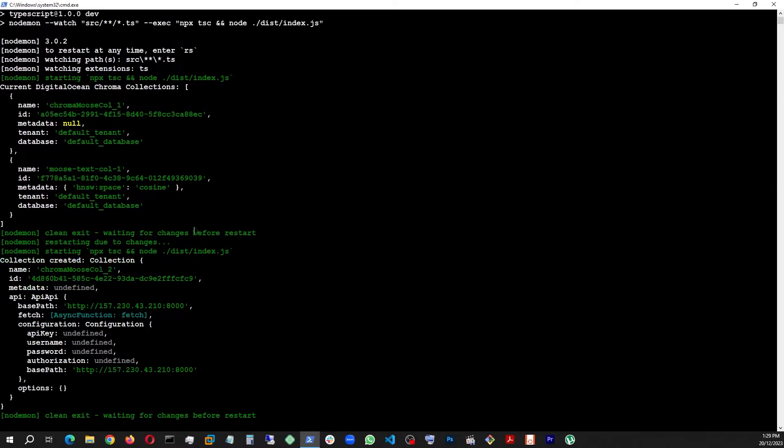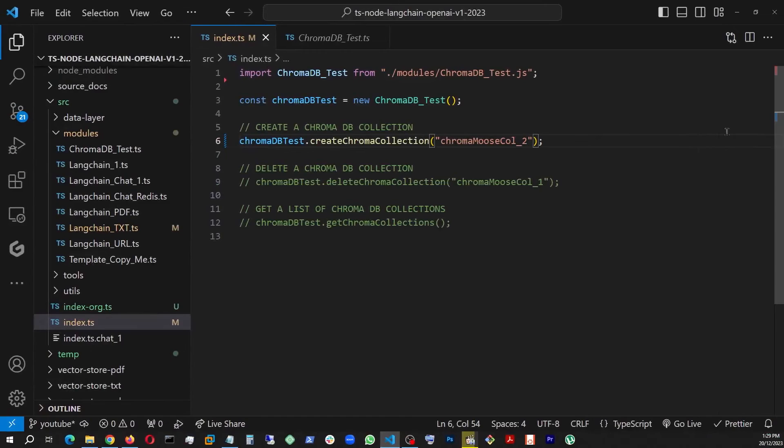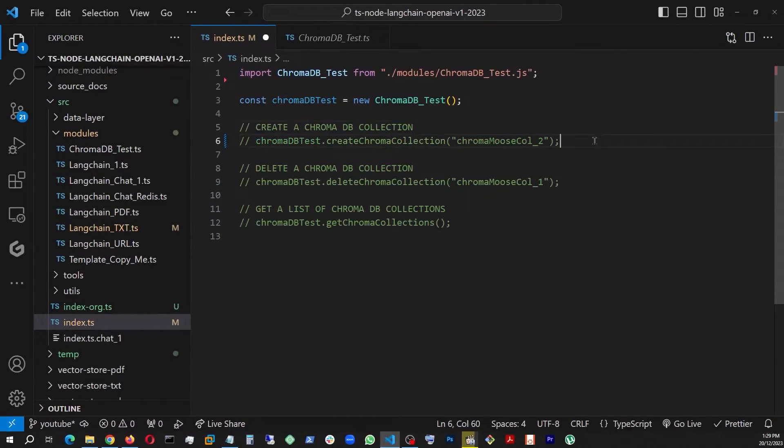All right, look! Once it created it, it's actually showing me that it created collection number two.